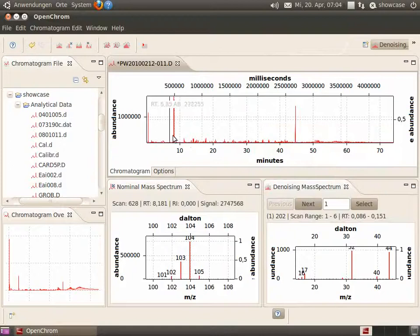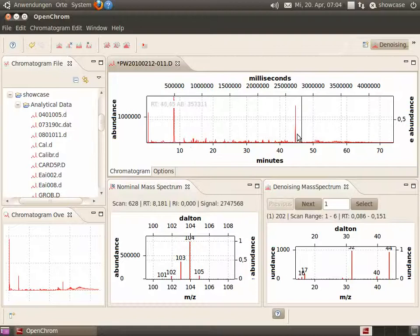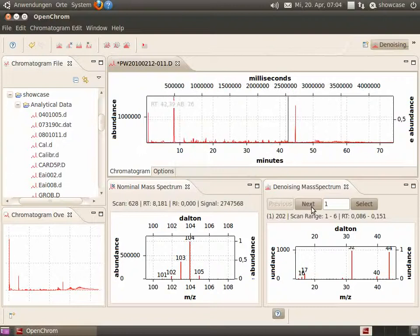As you can see it in the chromatogram editor, the chromatogram has been denoised, especially in the part from 48 to 68-70 minutes.